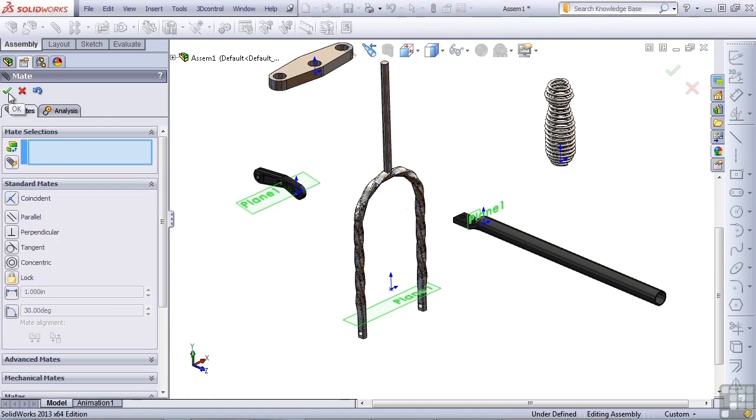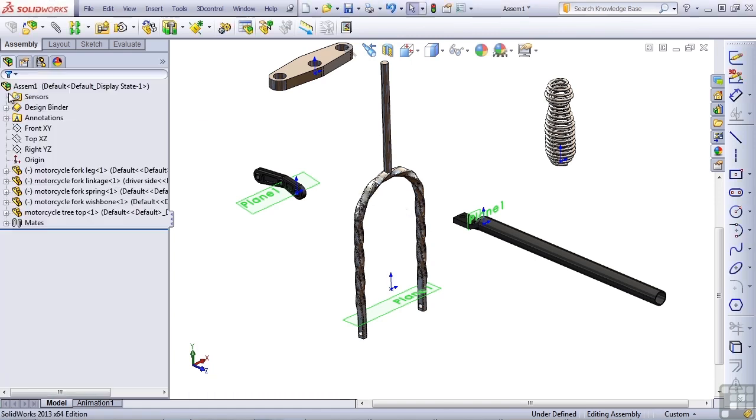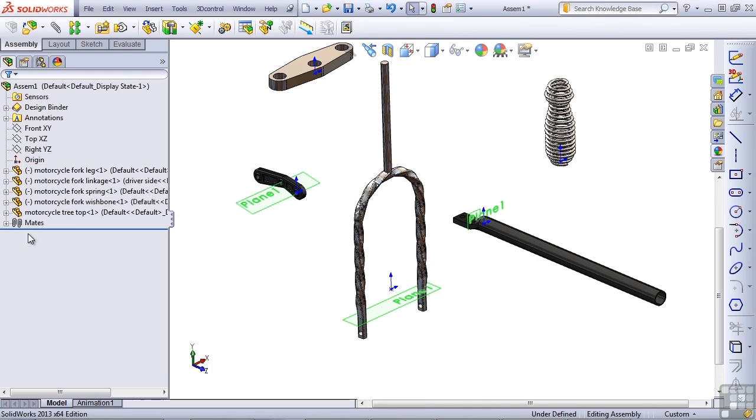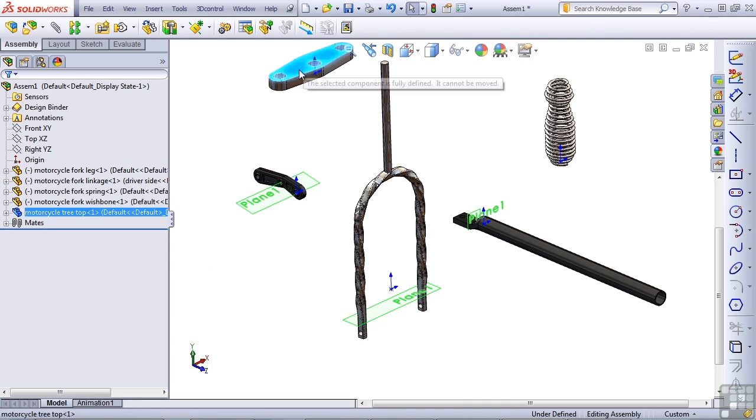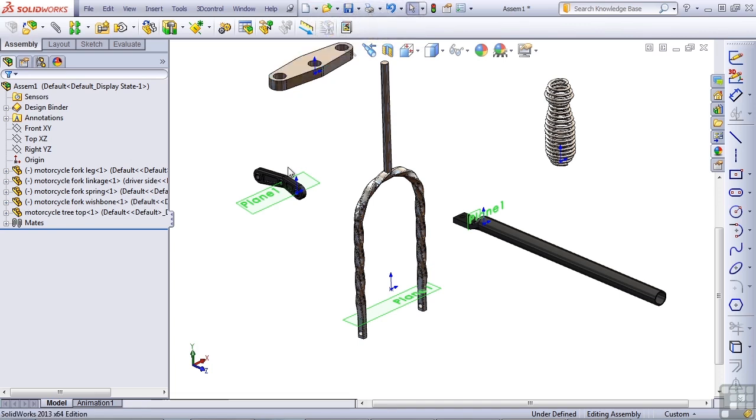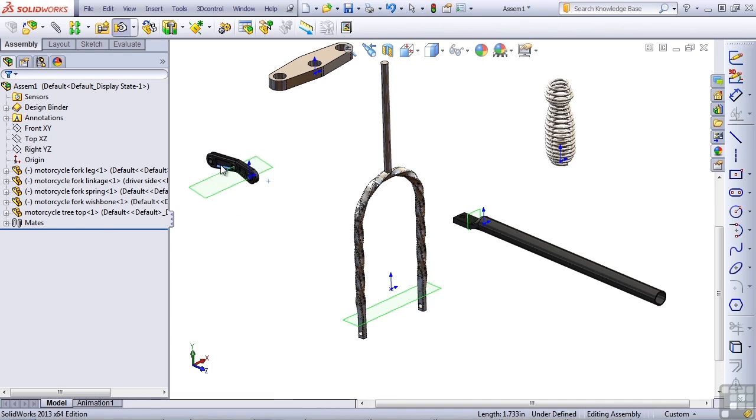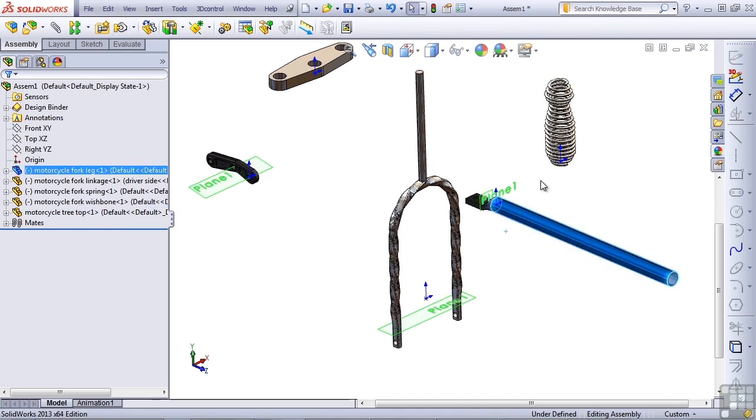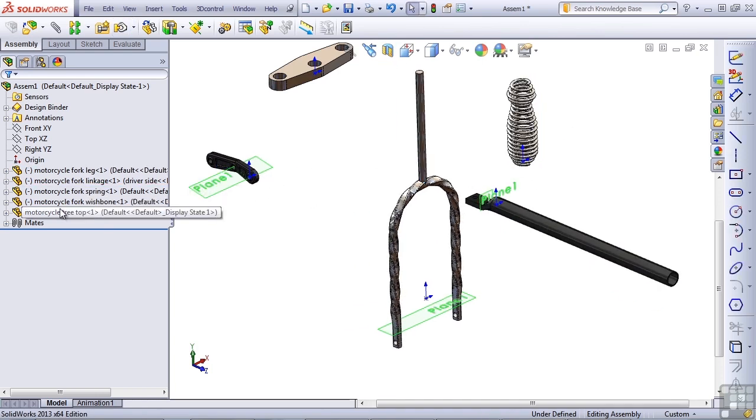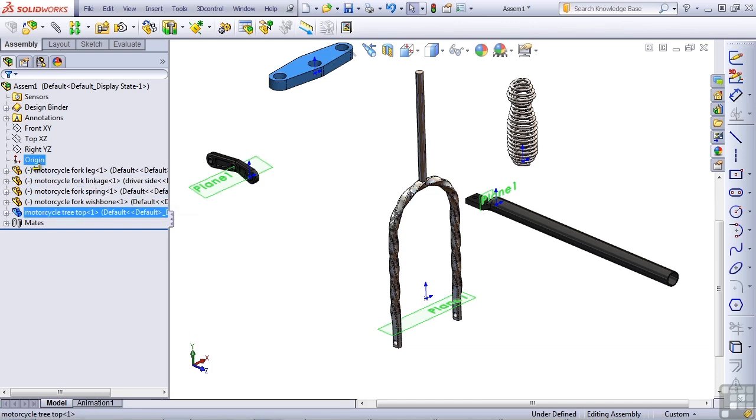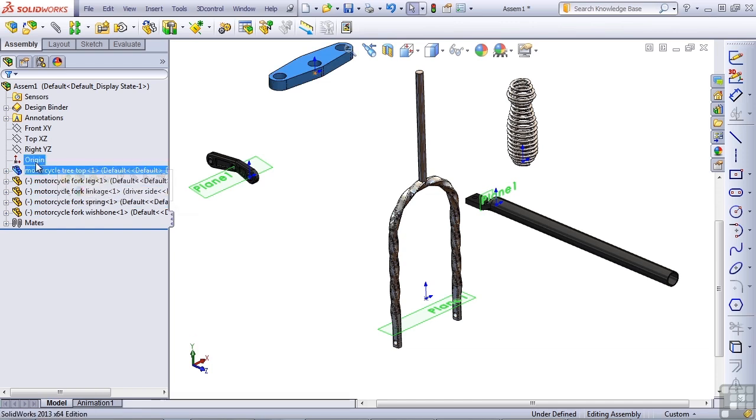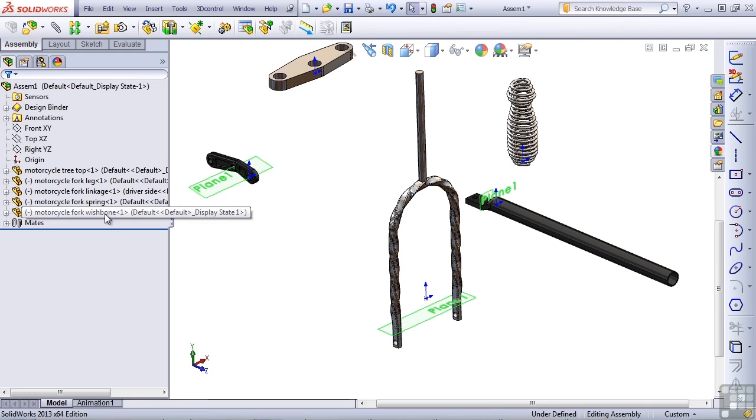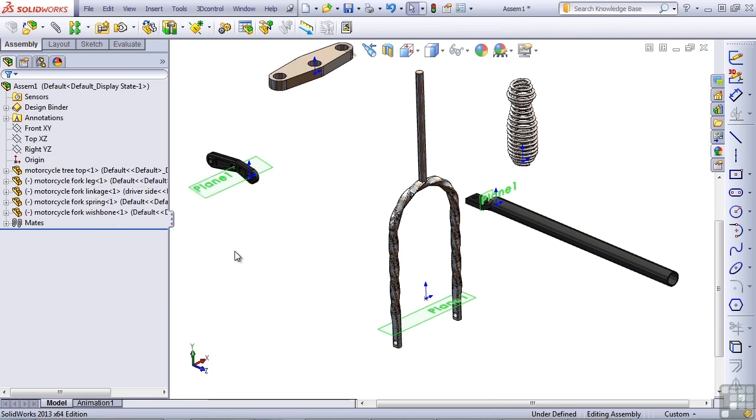Now if I get out of the mate property manager, I can see that this motorcycle treetop part has no minus in front of it. So that means I can't just grab it and move it around. SolidWorks is going to give me the message that says the selected component is fully defined. Any of the rest of these parts should be able to move. So I'm going to take this motorcycle treetop part and move it to the top of the list. Remember that the list of parts in an assembly is not history-based. So you can reorder these parts in any order that you want to put them in.